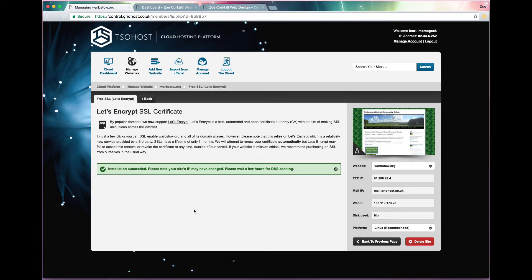So it takes a few hours for this to kick through, so I did the Zoe Corkill one earlier.